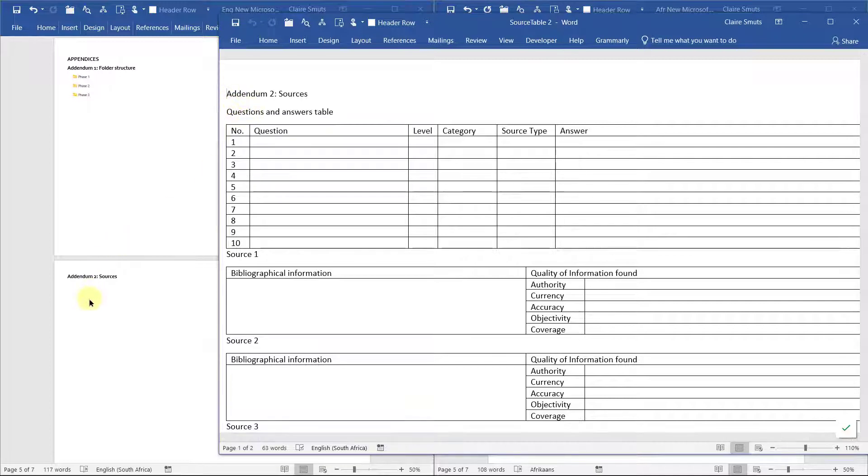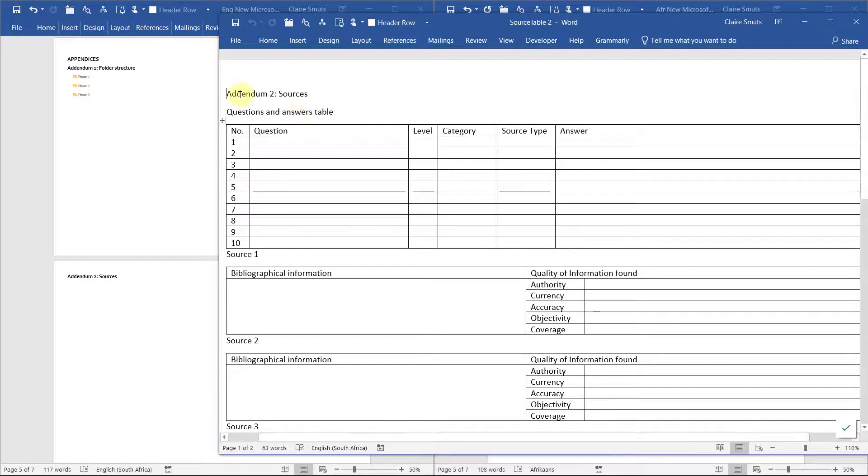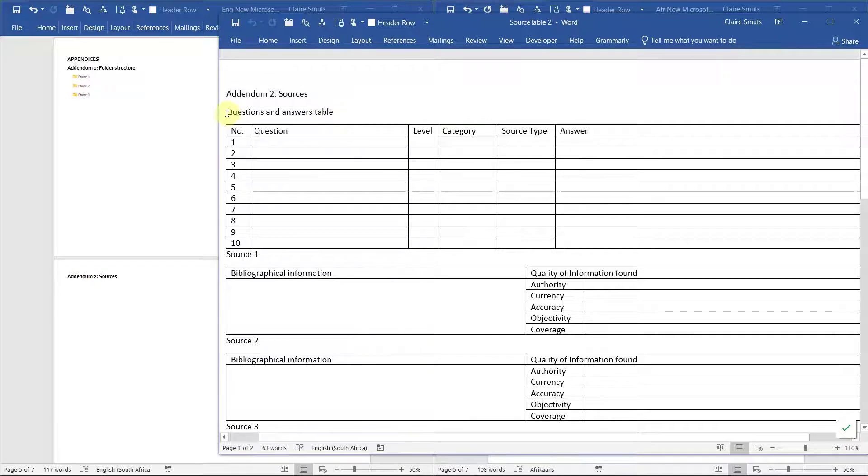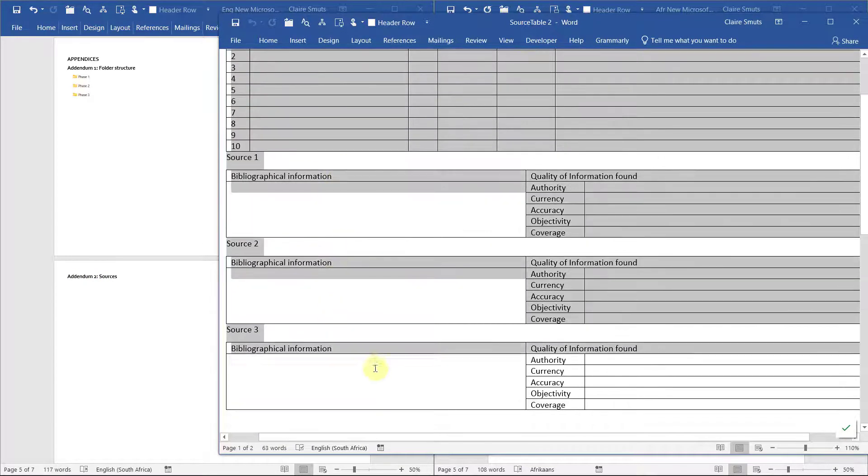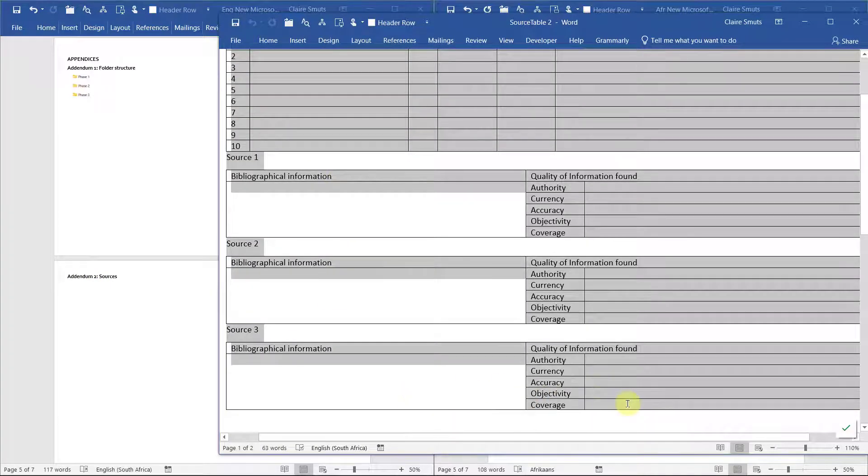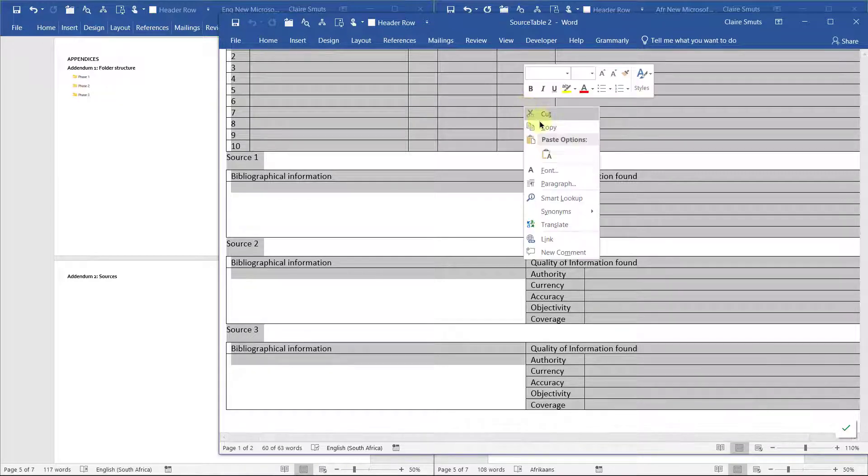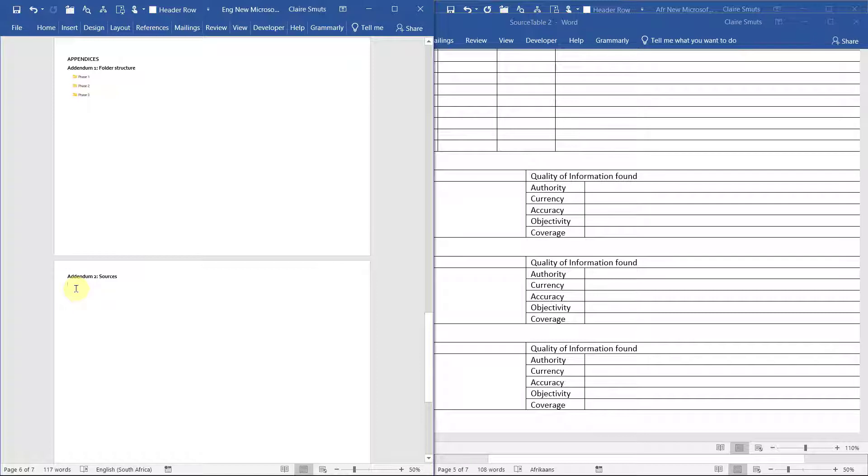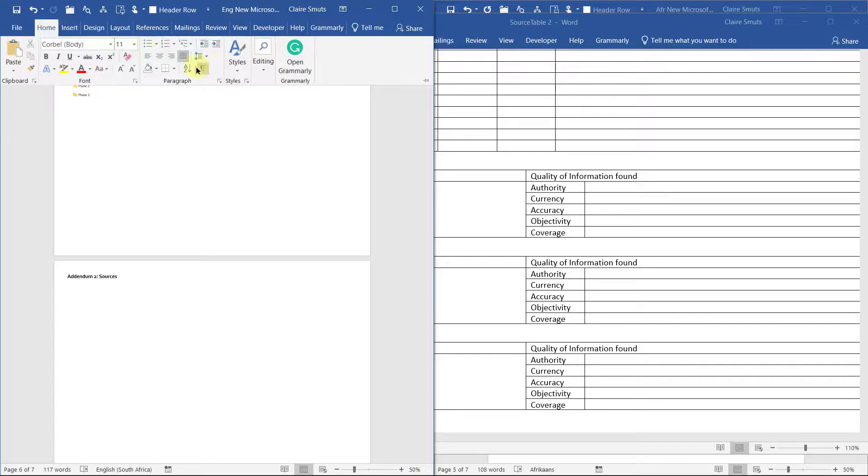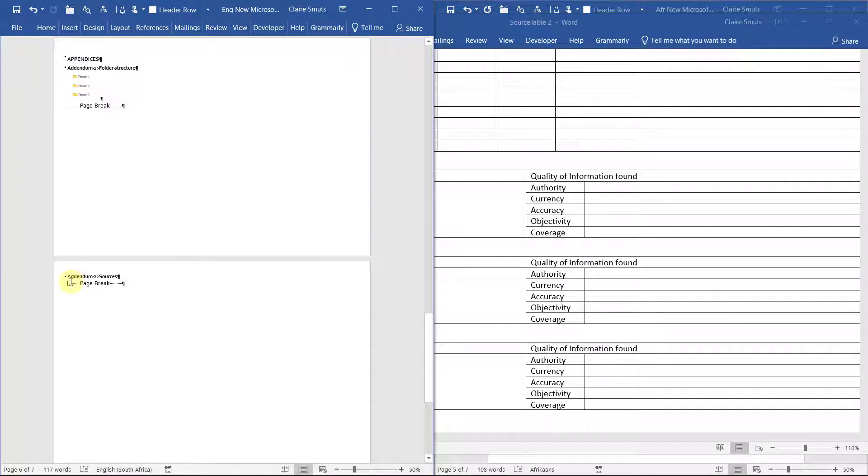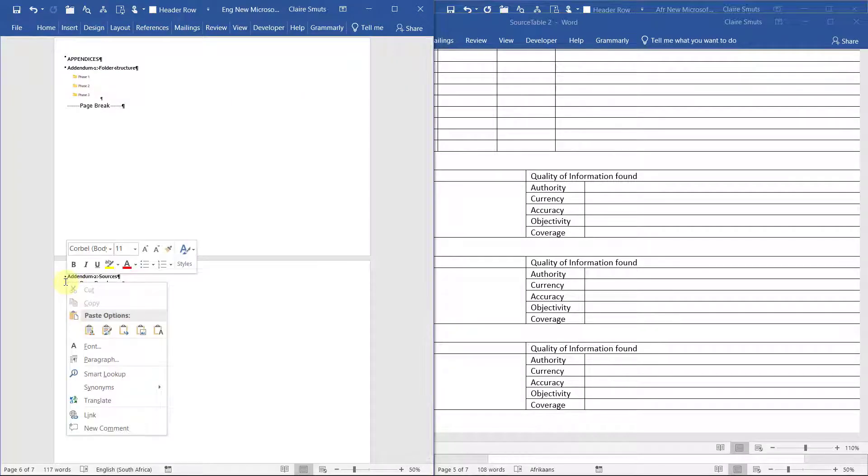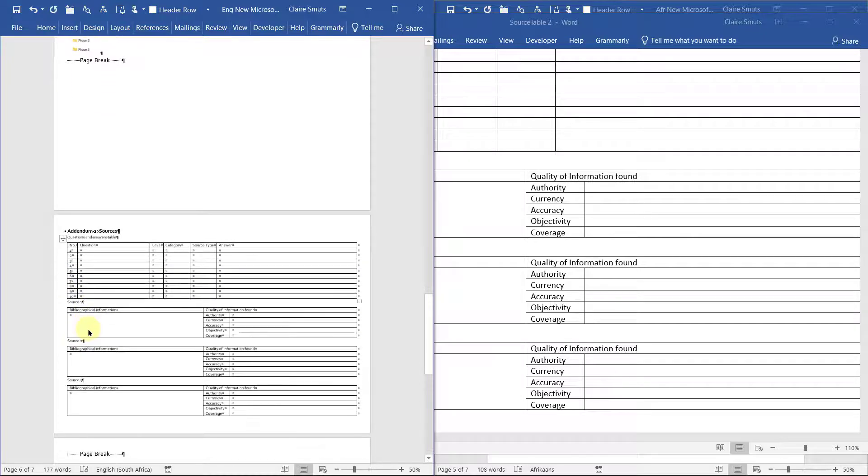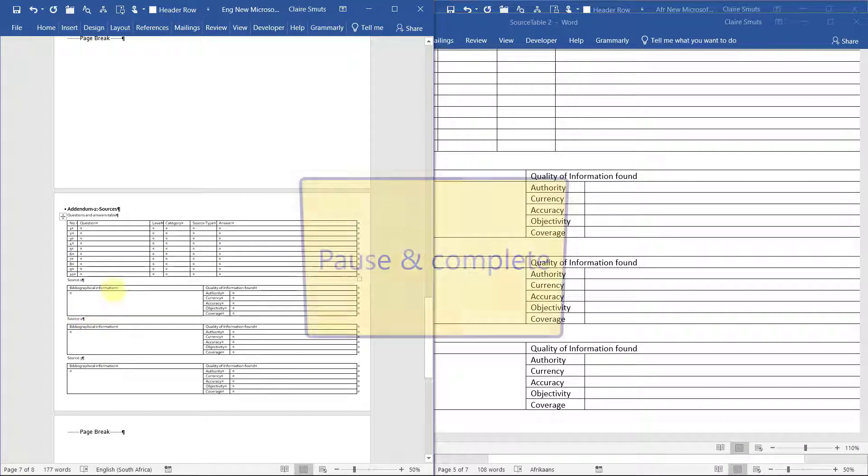If you've got it open, this heading was just to show you where it goes, but it's the same heading as this. Now you can select from questions and answers table all the way to the bottom of the source three table, right click copy. And when you paste it, make sure that you paste it not behind the page break, but in front of the page break. So maybe now's a good time to switch on your show and hide. Then you're going to paste it in the first option and use the destination theme so that you don't copy the theme from the previous document. So it actually matches your fonts and colors and everything that you've chosen.